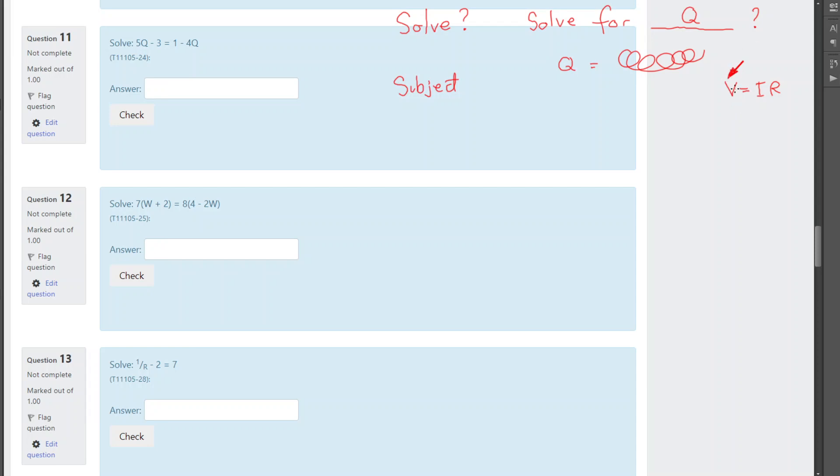In this case, V is the subject. Or we could change this equation around. Maybe we've got torque. Torque equals force times distance. And torque is my subject.